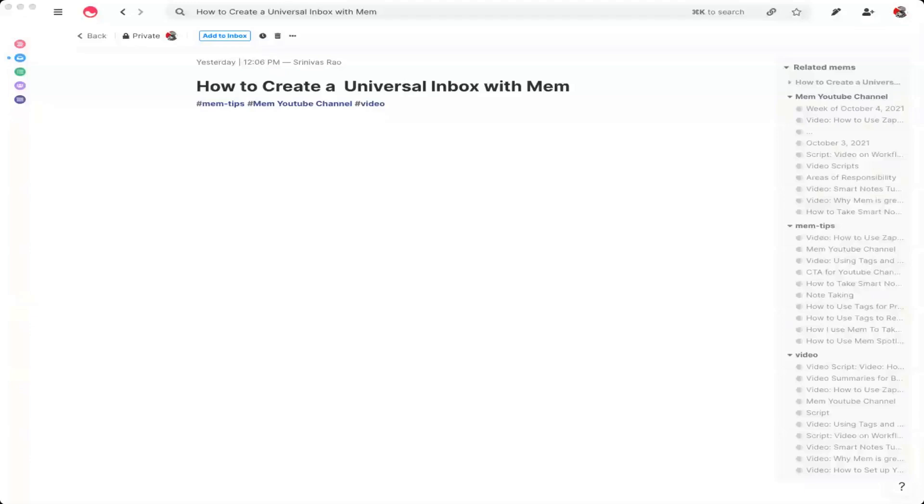And basically, anytime something happens based on a trigger that you'll set in one app, like for example, email, it will create a mem that goes directly into your inbox. So let's start by talking first about how you capture emails inside of Mem.